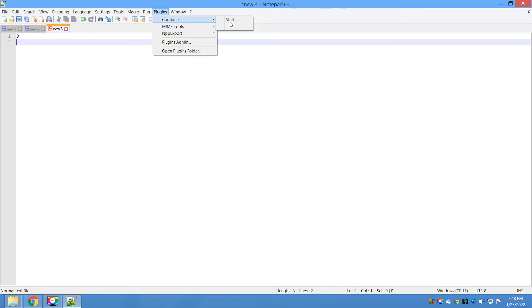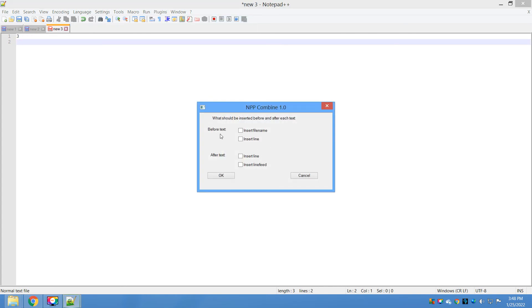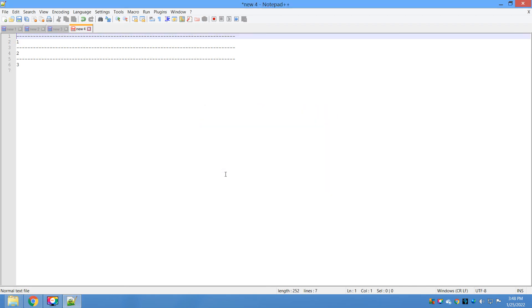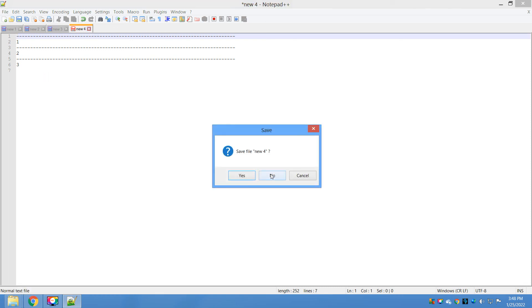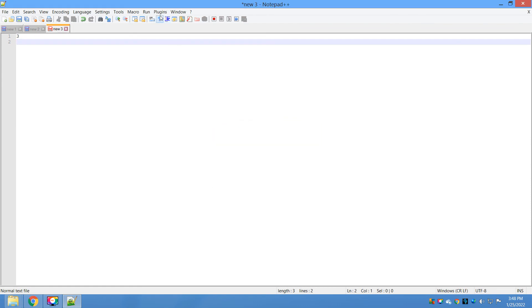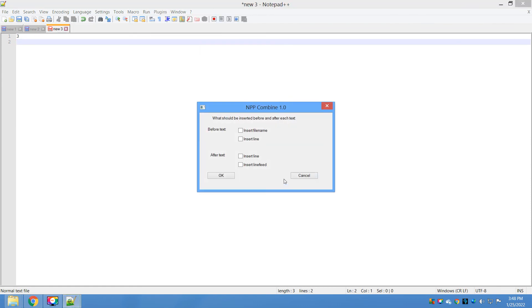Close this. Now Combine Start. Before text insert line. Click on OK. One, two, and three - you can see the lines are inserted before each text.